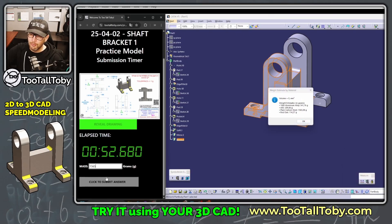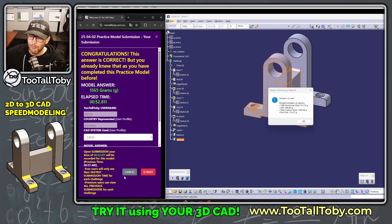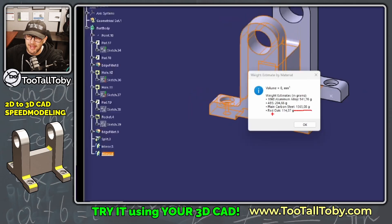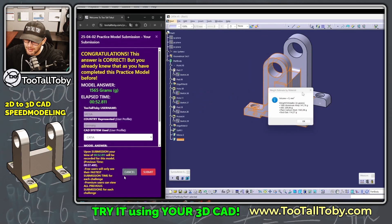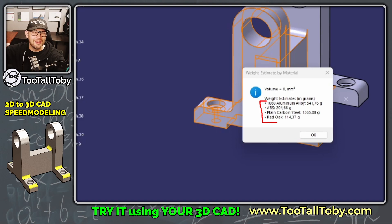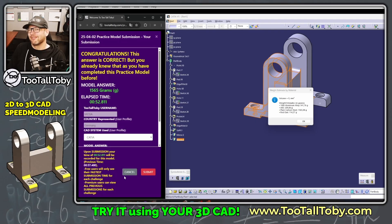He shows the weight on the screen — that's another important thing when you do your speed run submission: you've got to show the weight on screen. The correct weight is 1565 grams. It looks like he's running some type of macro to show all the different Two Tall Toby materials — that's totally legit. You can absolutely do that in these speed run videos. And wow, that was fast. I really like that approach.